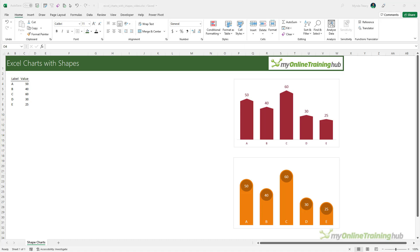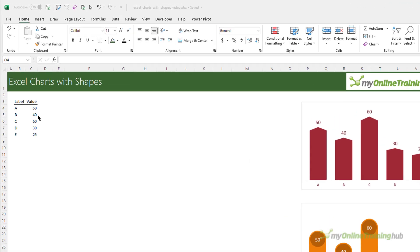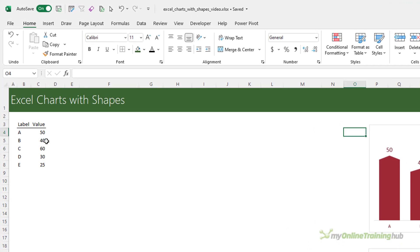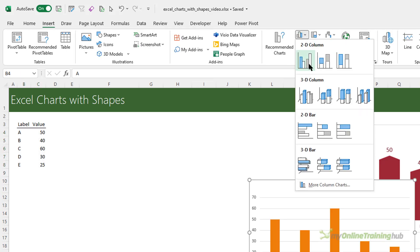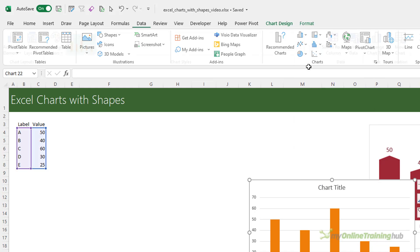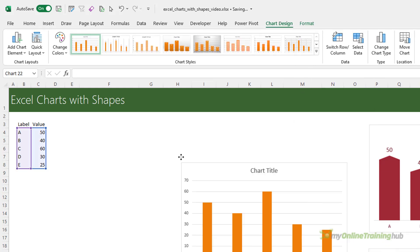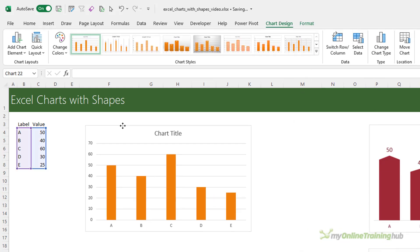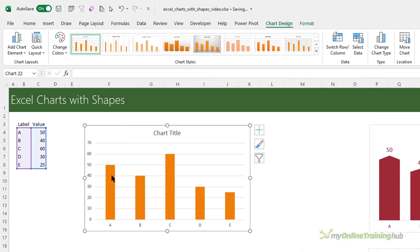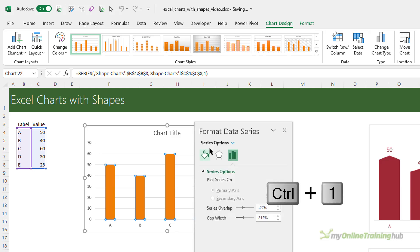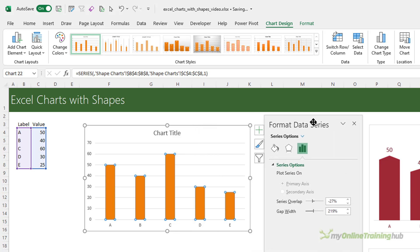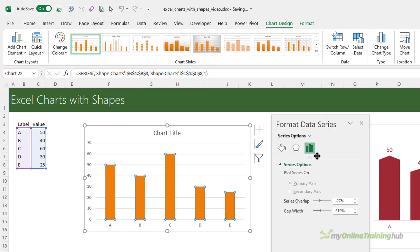I'll build the red chart first and it starts by inserting a regular column chart. So I'm just selecting my data, insert and then 2D column chart. Let's bring it over closer to the data. First thing I want to do is make the columns a bit wider, so Ctrl+1 to open the formatting pane. Mine's removed from the dock so it's sitting beside my chart just makes it easier for us to see together.